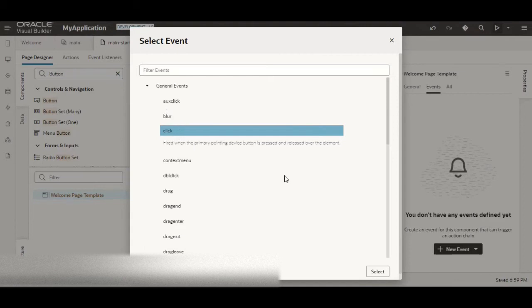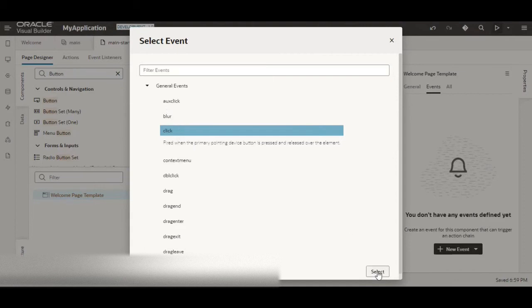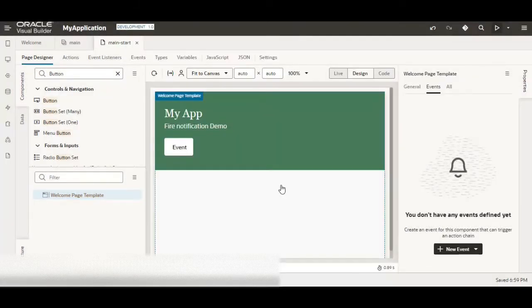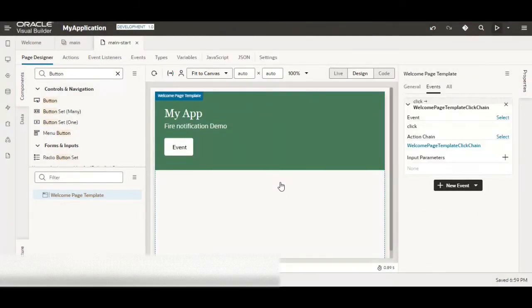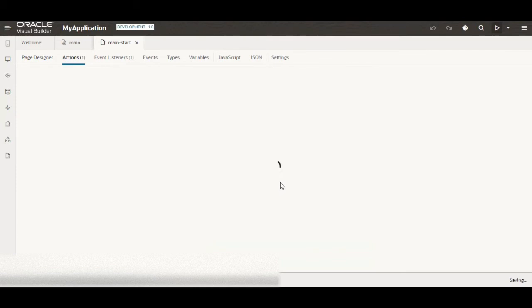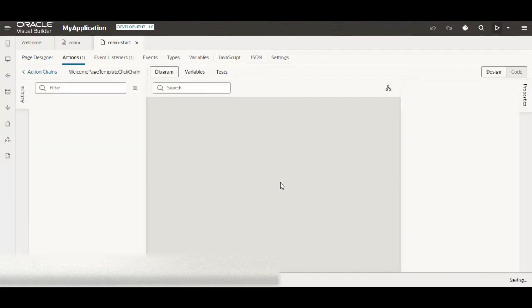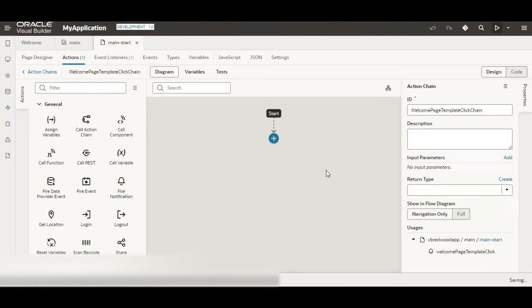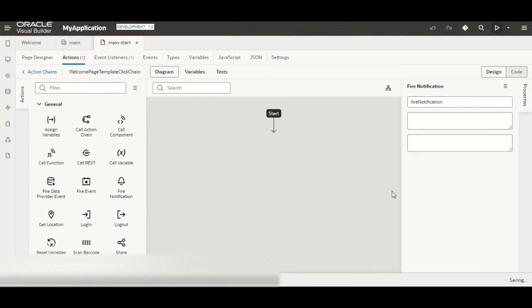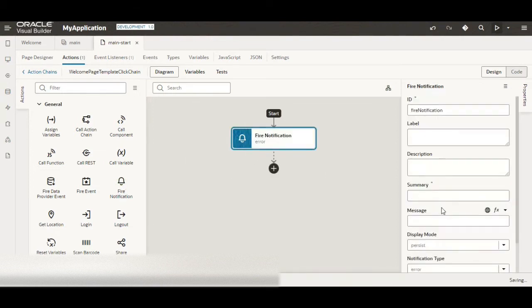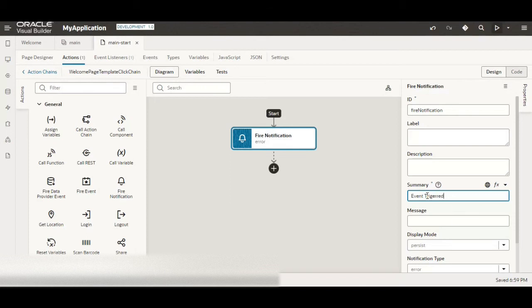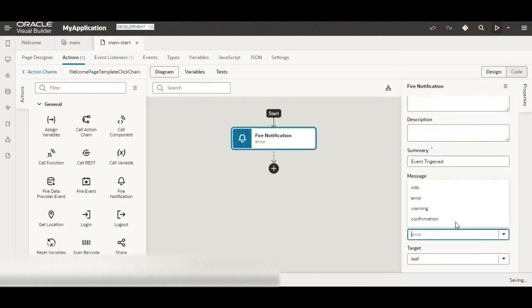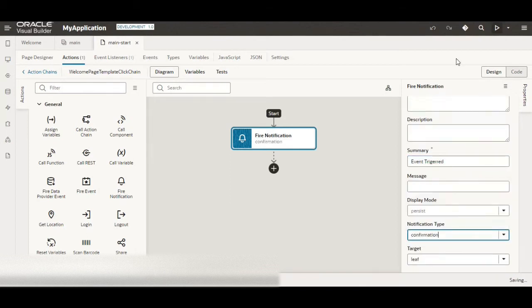Click on select and in the action chain let me create a new action chain. Here let me call the fire notification. Let us give the summary as event triggered and notification type as confirmation. Now let us execute and see what happens.